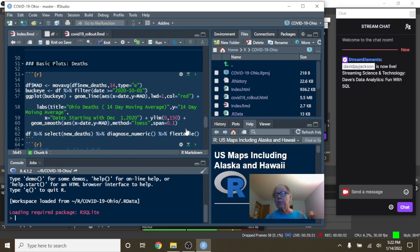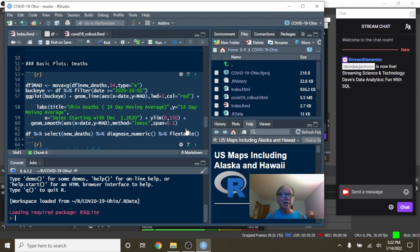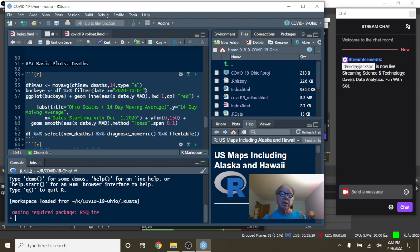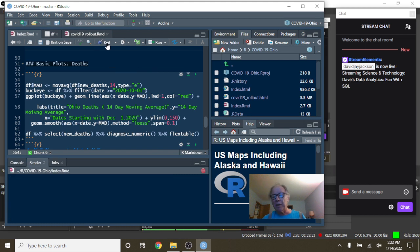That's part of the reason why we're using a rolling window so we can get past some of the anomalies and stuff like, some of the reporting hiccups and stuff like that. But let's just take a look here at the state of Ohio.